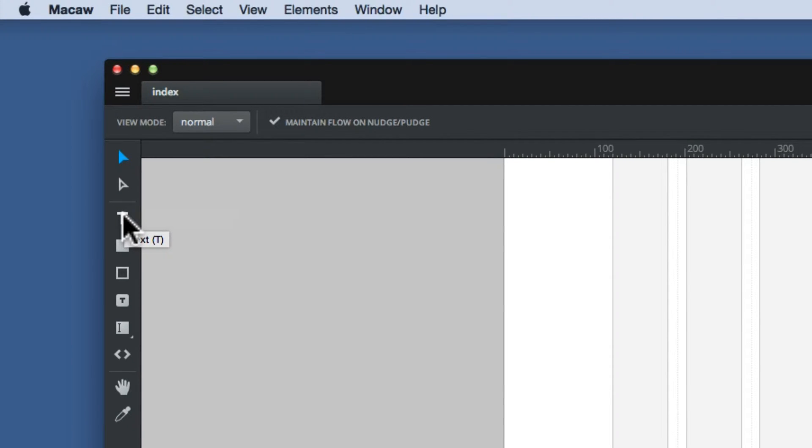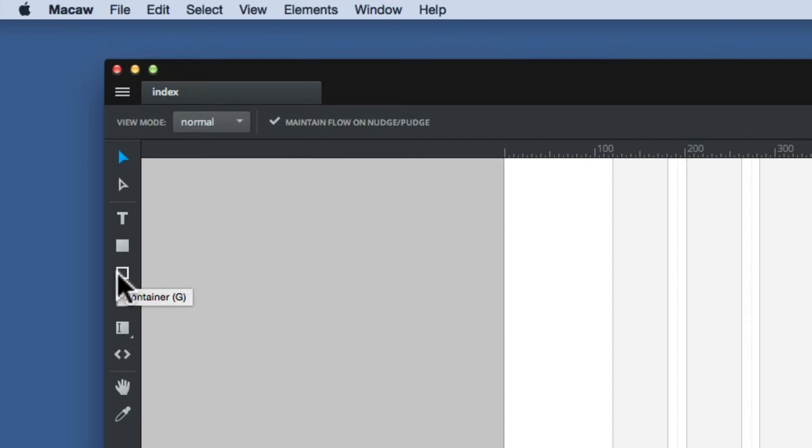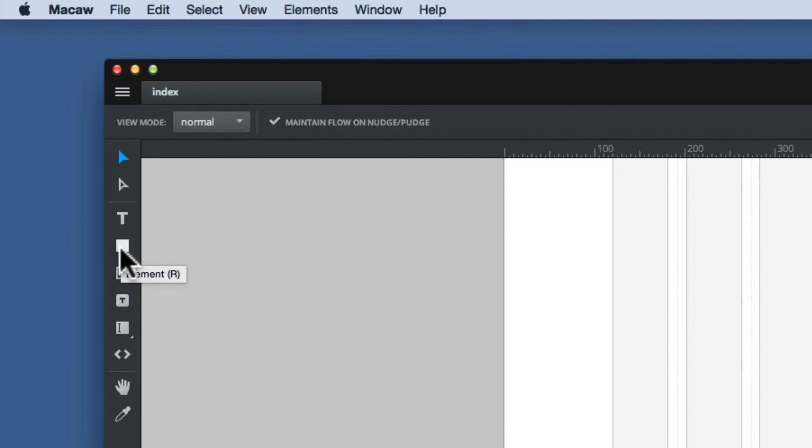You have a text tool, which creates text blocks. You have an element tool, so that creates blocks where you're going to put other information inside. It creates div tags for you. And then you have the container tool, which is similar to the element tool, but that's for grouping elements. Usually when you put that on the page, you'll find it has a transparent background, whereas the element tool would have a gray background to it.